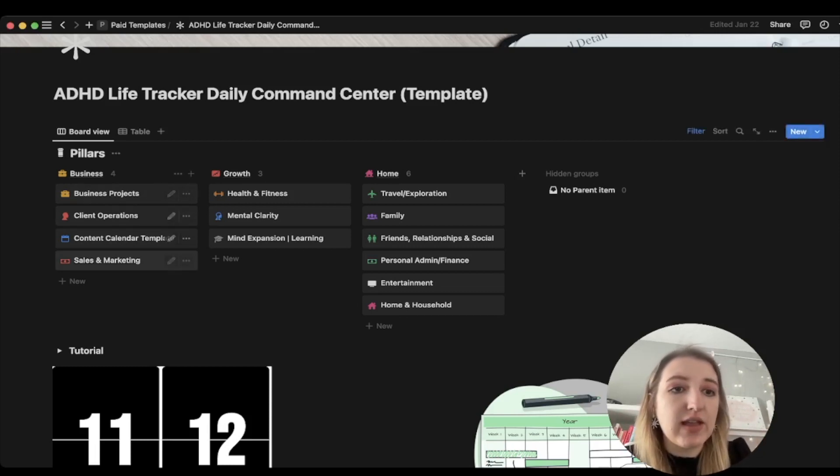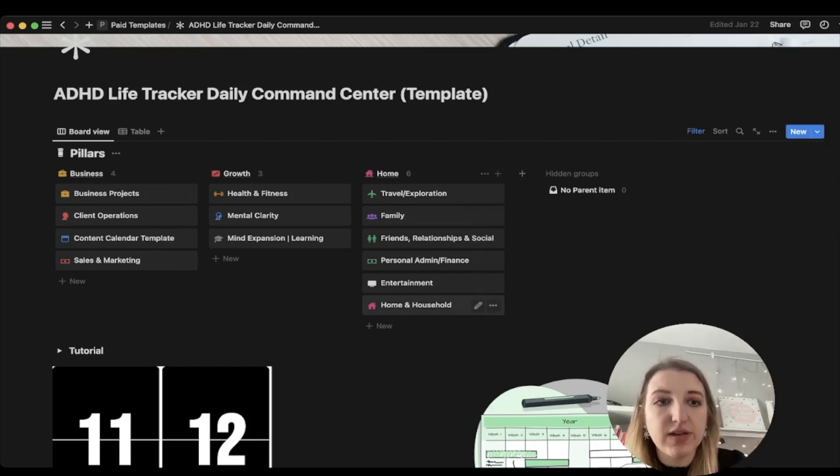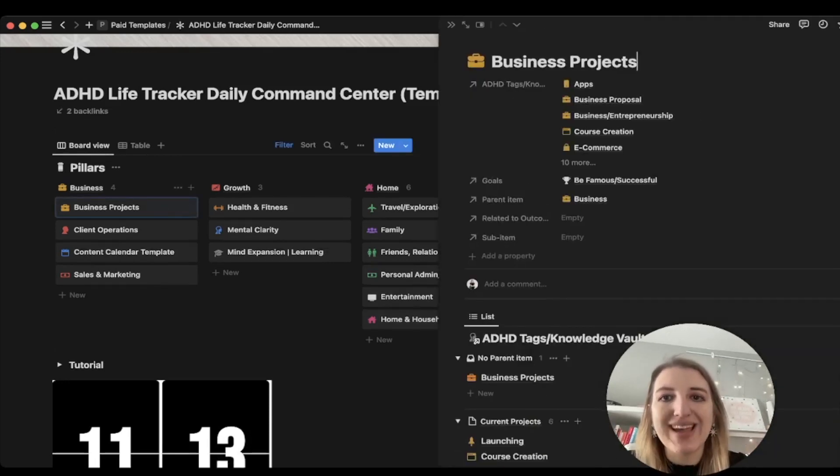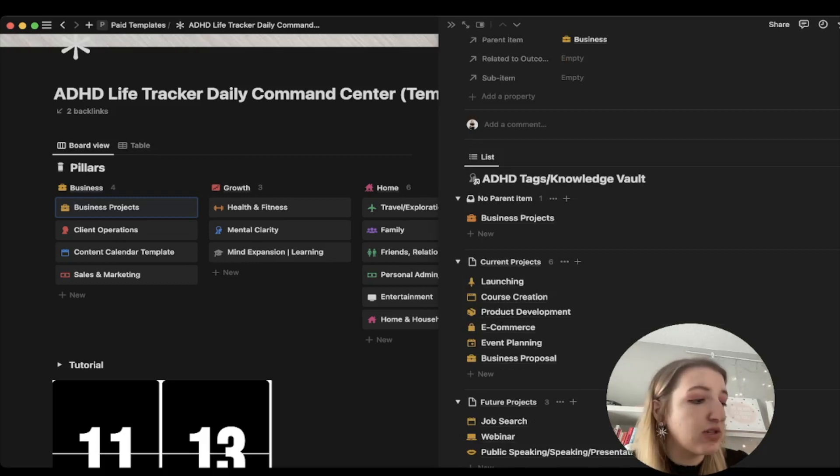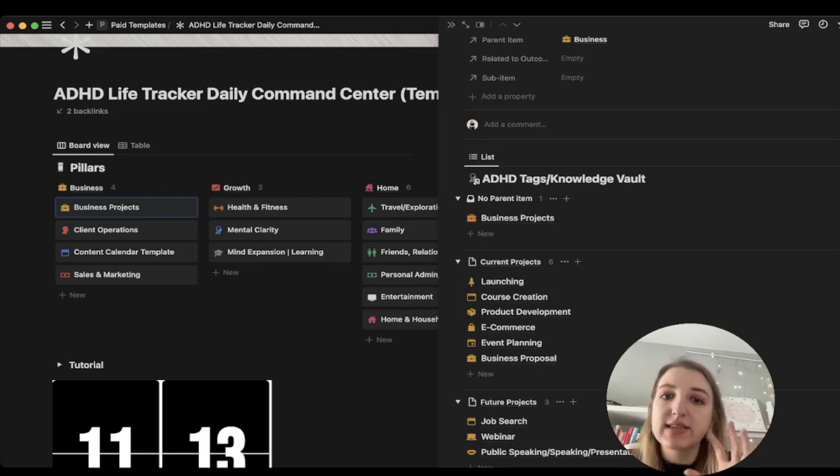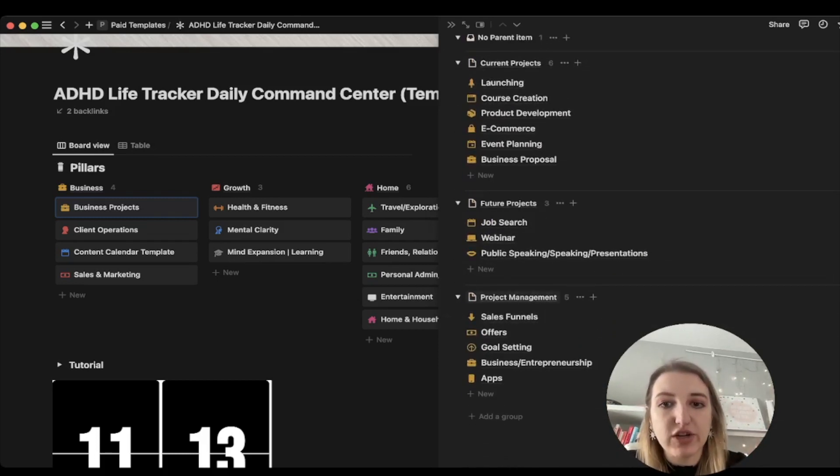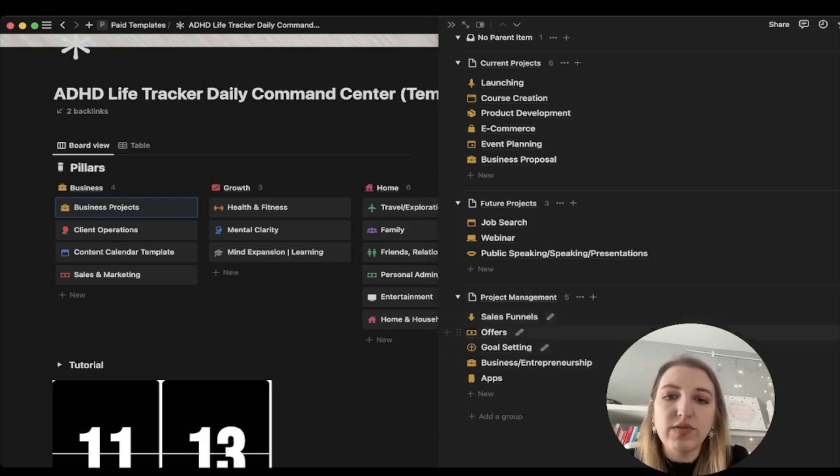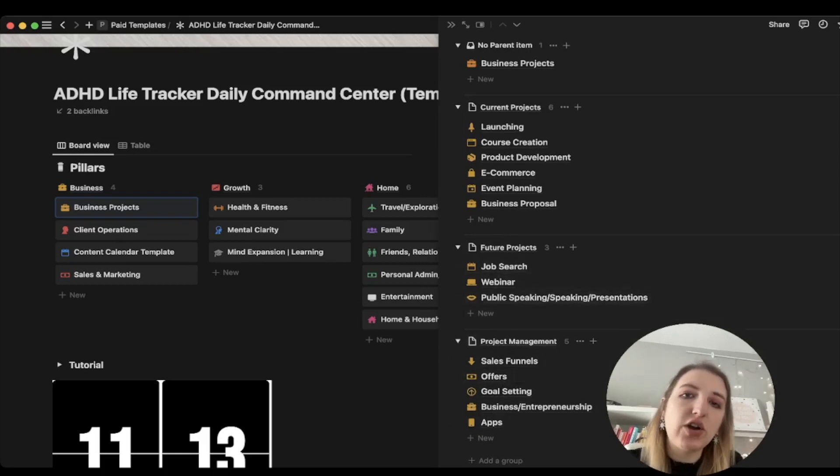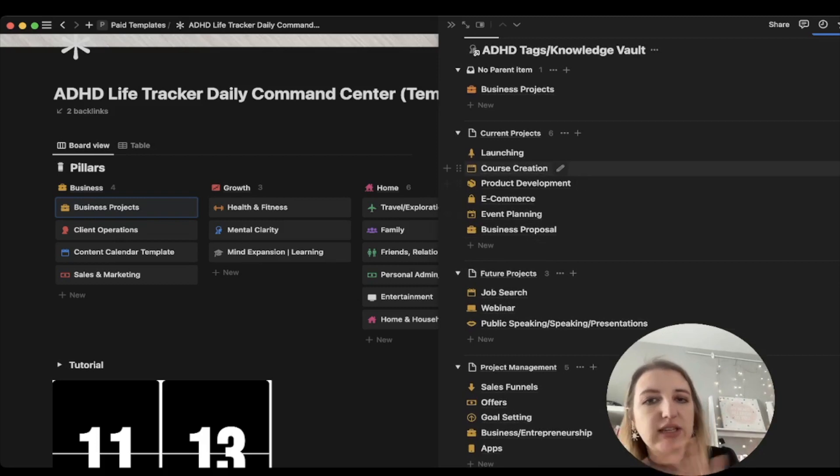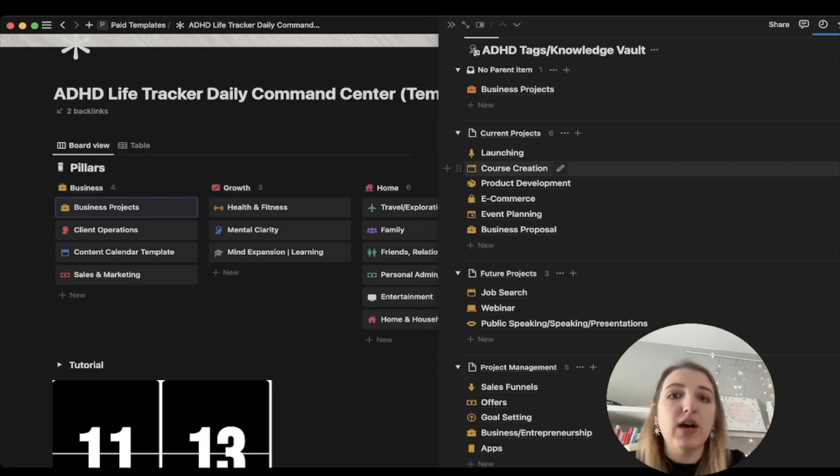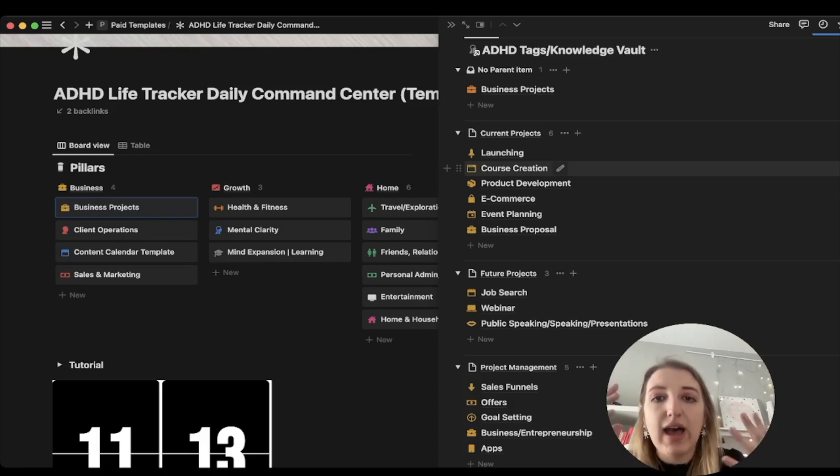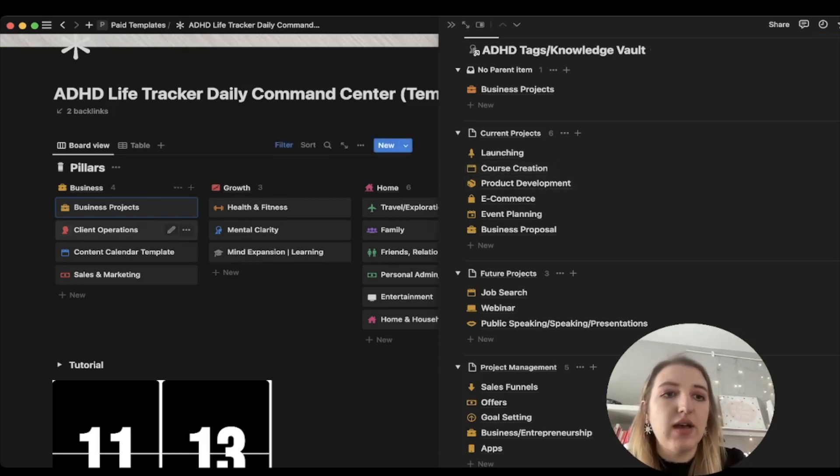These are the 13 different pillars that basically house all of the different things in my life. We've got business, growth, and home. For business projects, these are all the projects that I'm working on. One of the things I've changed is I have added subtasks and parent items. So the parent items now are current projects, future projects, and project management. This is how I personally plan all my projects - I have all my current projects and then inside each of them I have all the things I need to know, contacts, that sort of thing.